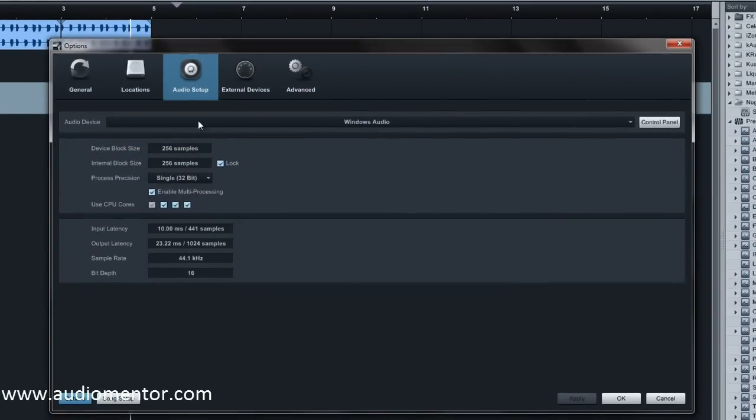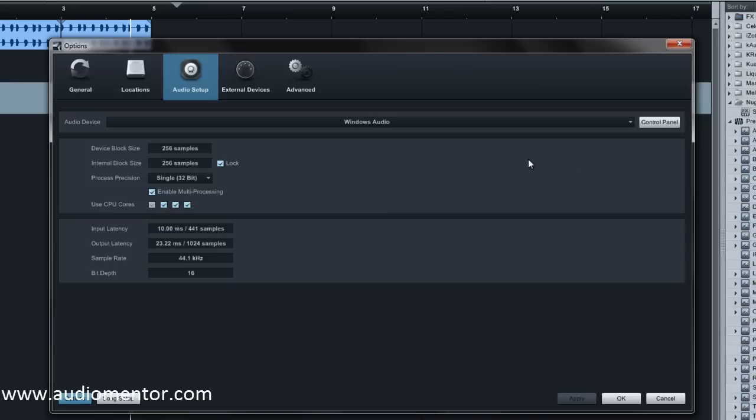What happens is Studio One kind of takes Windows Audio and uses it as a whole, taking it all by itself. So what we're going to do is share Windows Audio, the device, together with other apps and other things you have in the background of Studio One.